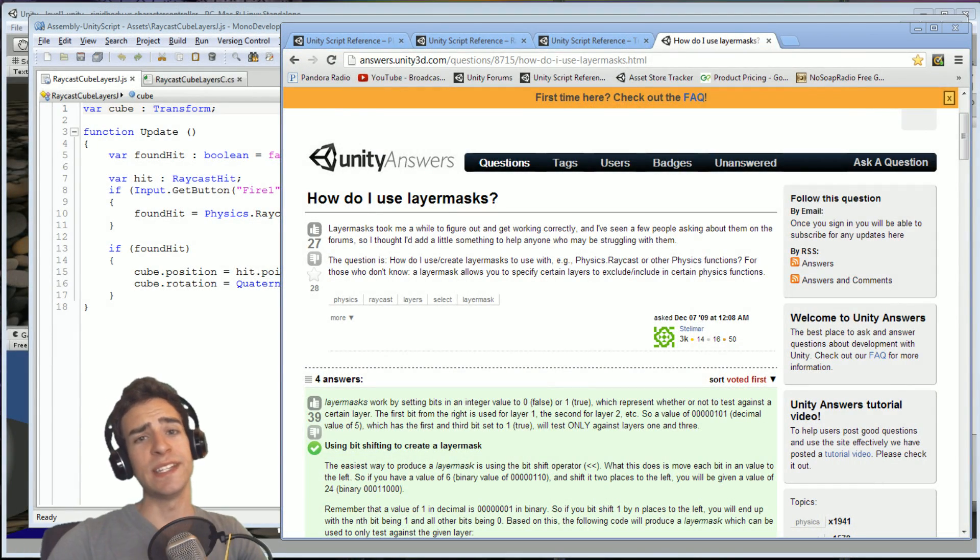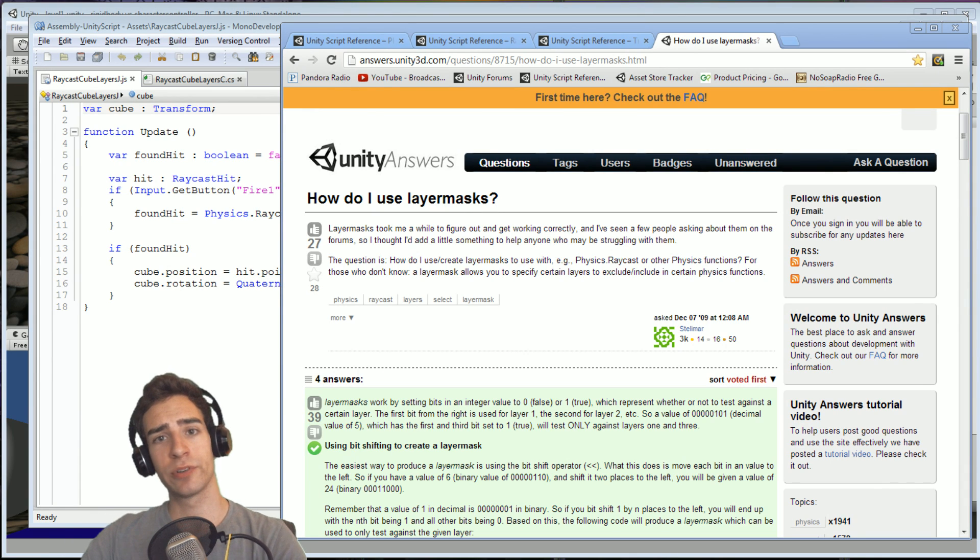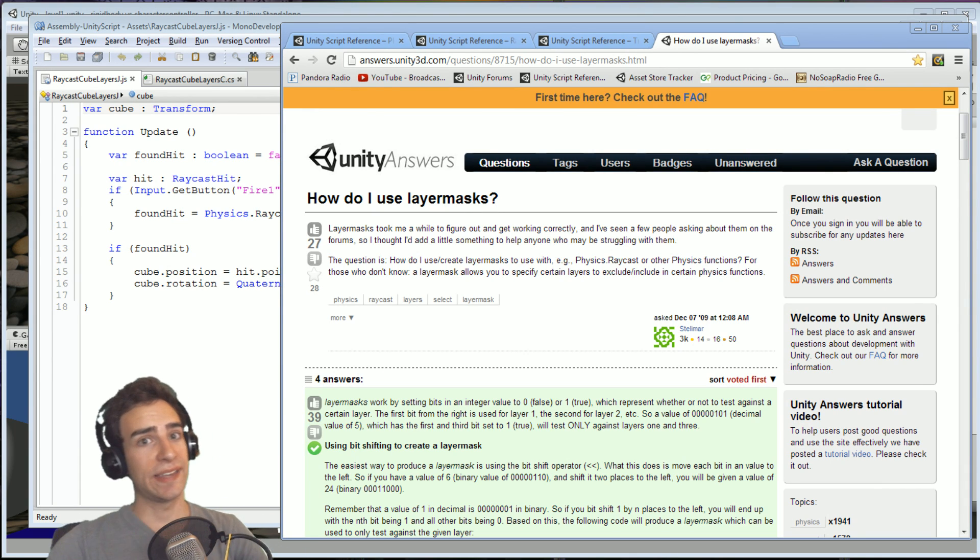Welcome human to ETSC Tutorials. In this episode, we're going to be learning about layer masks with ray casts.